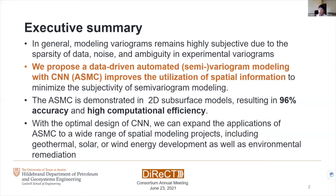The ASMC is demonstrated on three subsurface models resulting in 96% accuracy and high computational efficiency. With the optimal design of the convolutional neural net, we can expand each application to a wide range of spatial modeling projects including geothermal, solar, or wind energy, as well as environmental remediation, as long as they need a spatial continuity assessment.